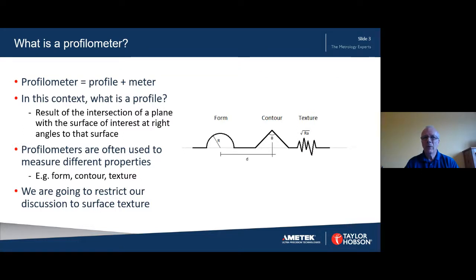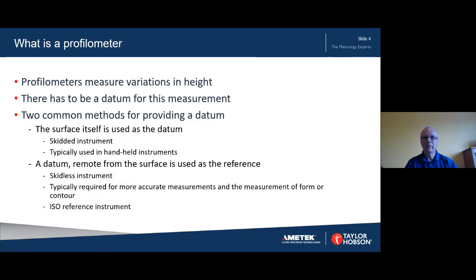For the purposes of this presentation I'm going to restrict the scope to surface texture and more specifically I'll be thinking about surface roughness. So a profilometer works by measuring variations in height from a datum. There are two classes of stylus profilometer based on how that datum is implemented. These classes of instruments are referred to as skidded or skidless.